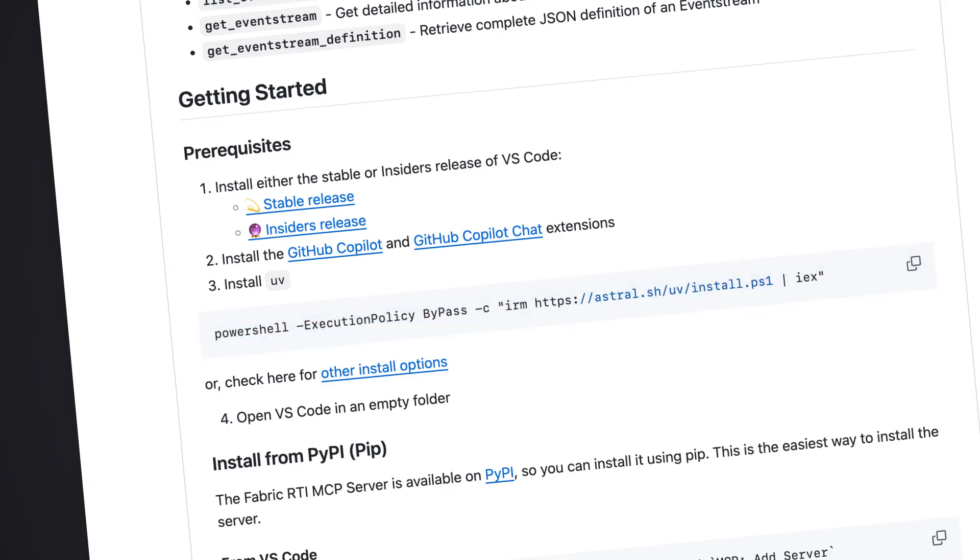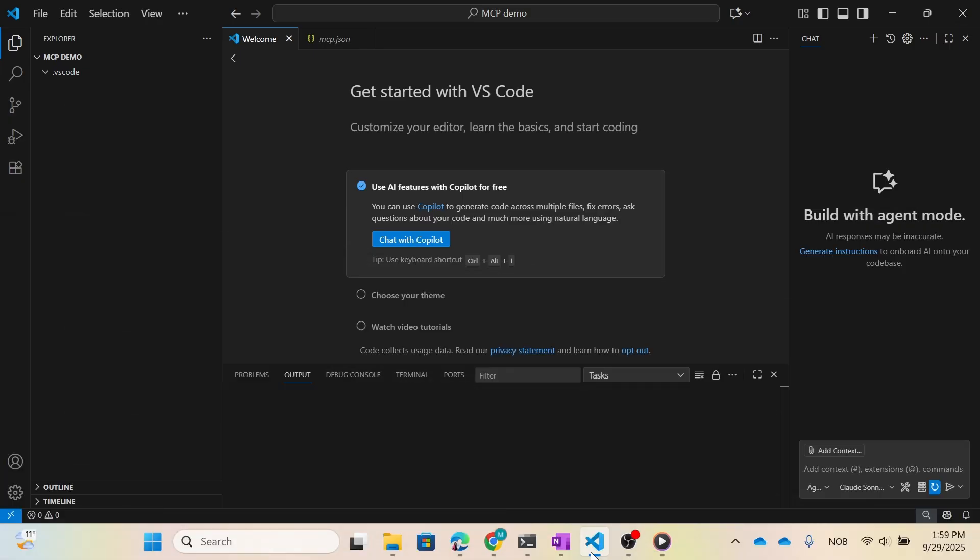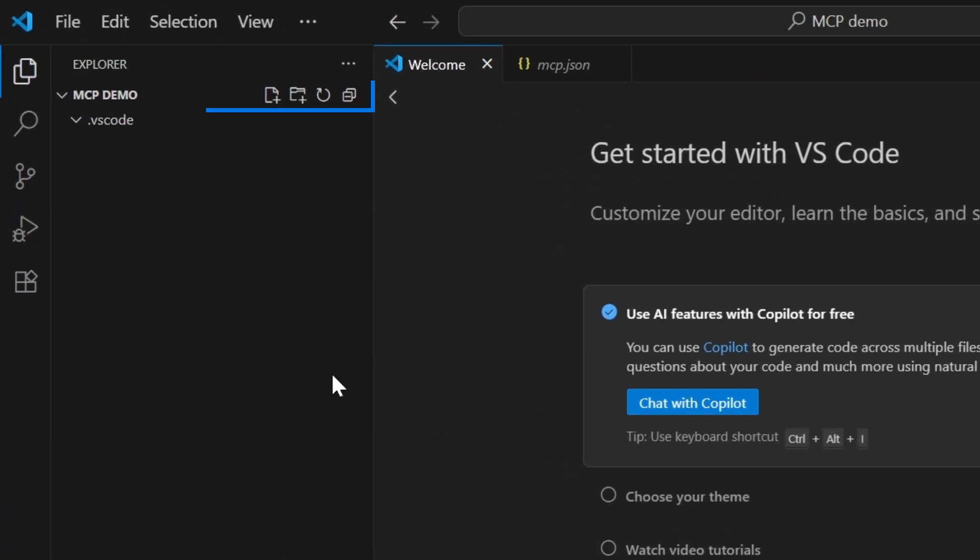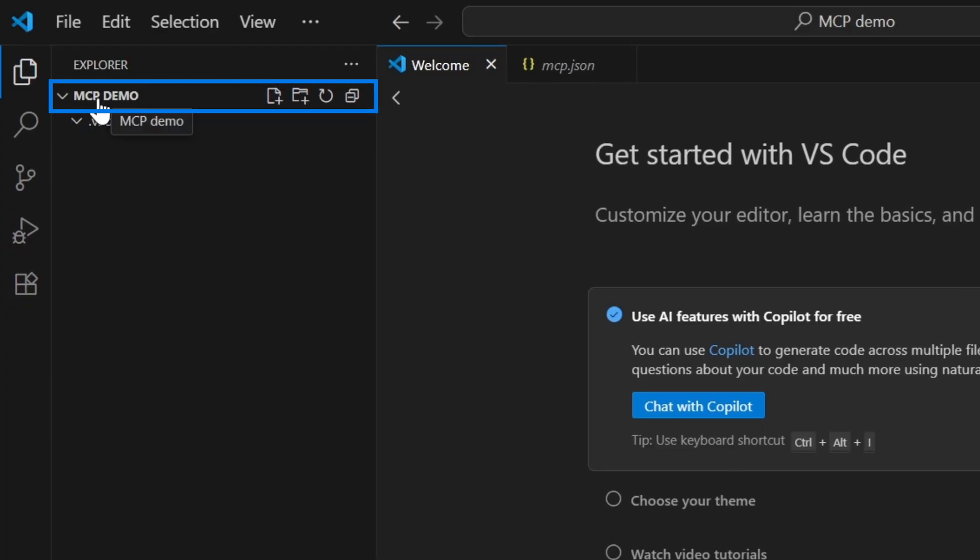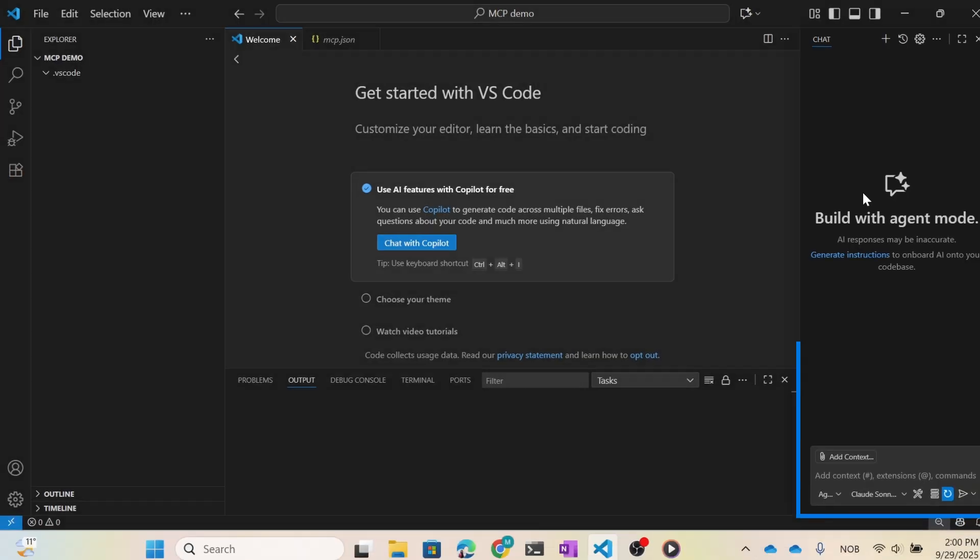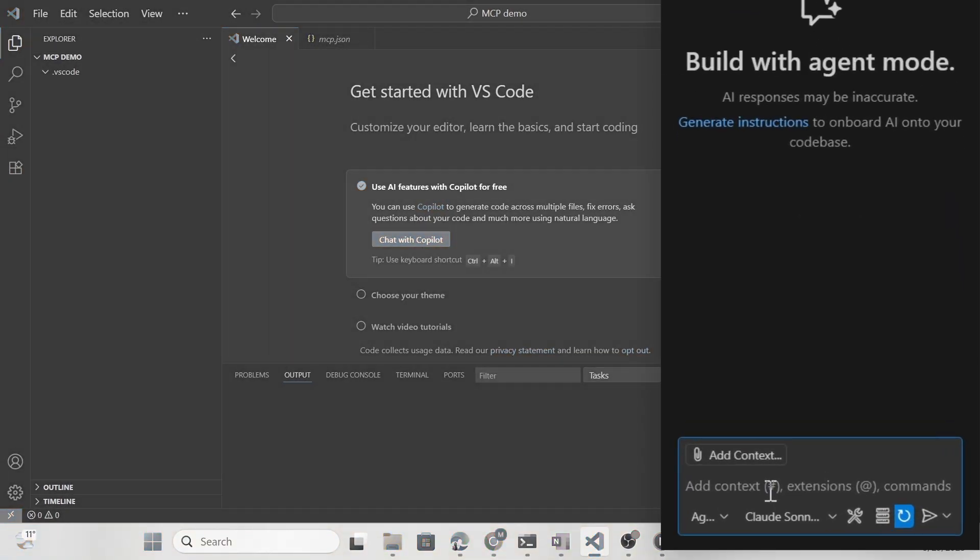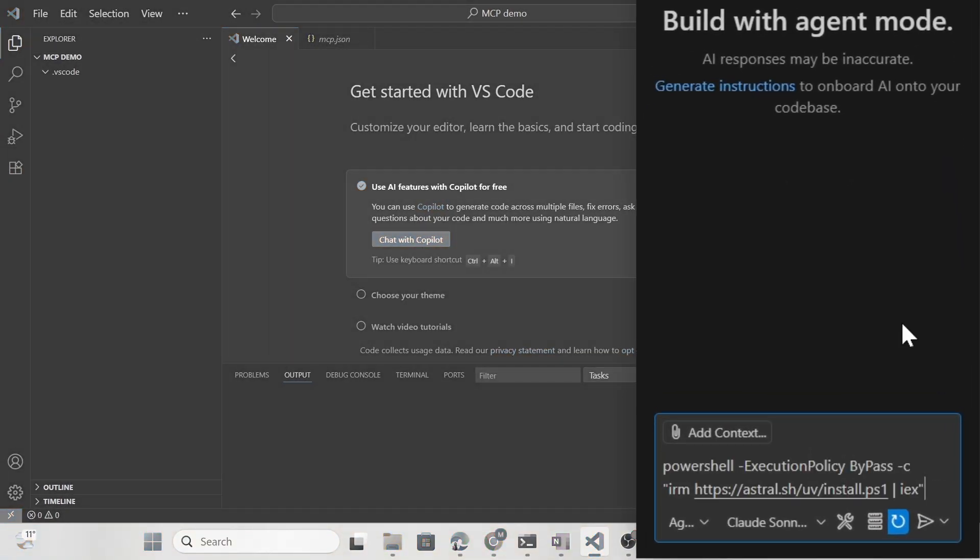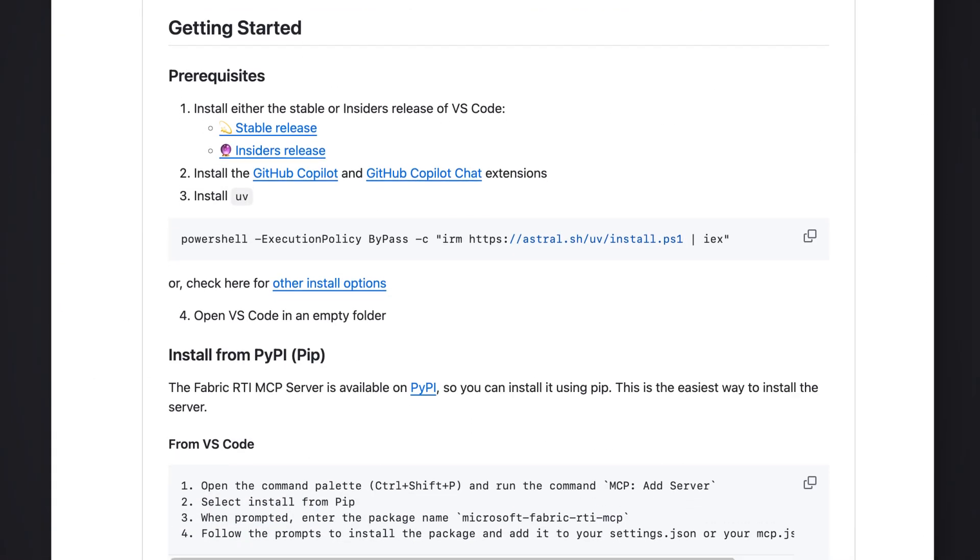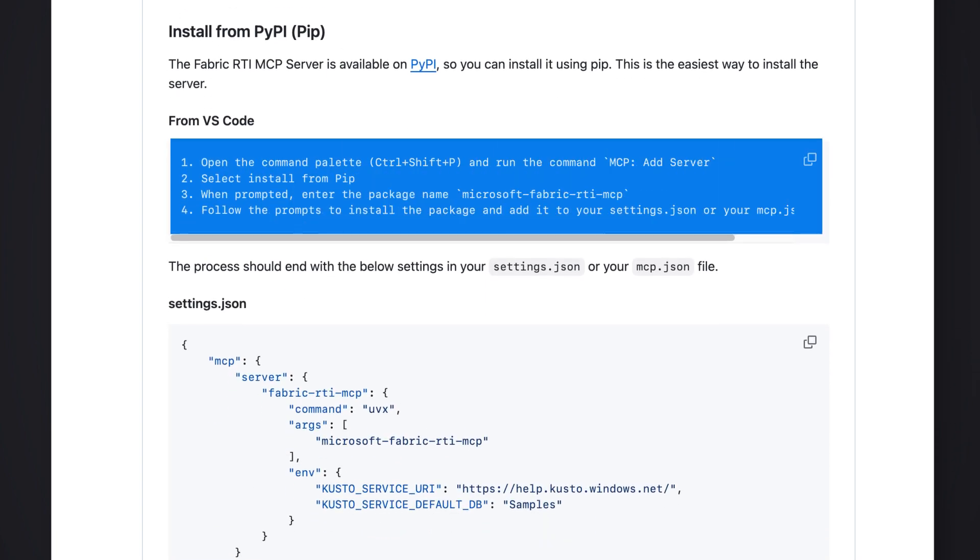We also need to open VS Code from an empty folder. I'm gonna open up Visual Studio Code and I've already opened up a folder here, MCP Demo. This was an empty folder when I first opened it. As you can see, I already have the chat installed. What I did the first time was paste this Python package here and hit enter, and then you'll install this module that we need. When you've done that, the next step is to actually install the MCP server.